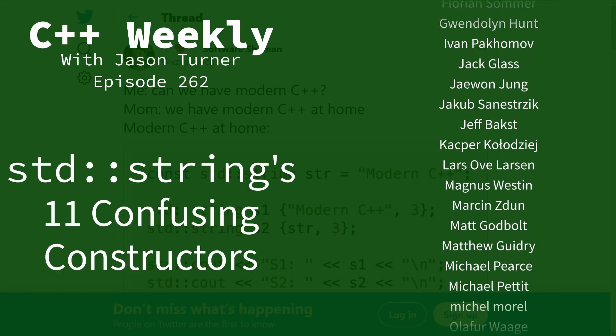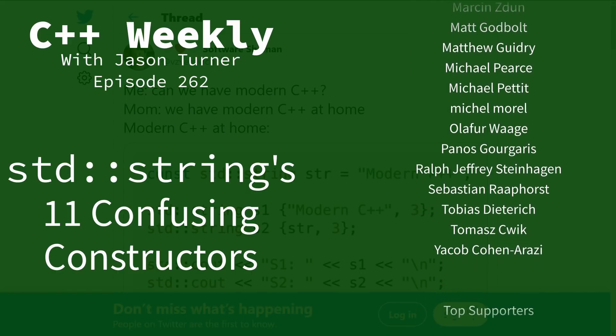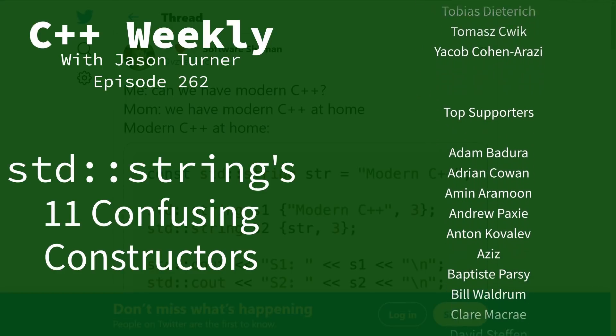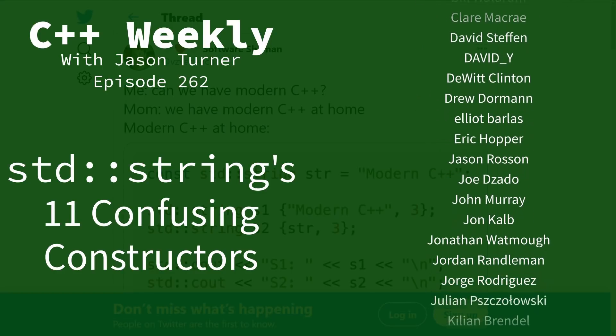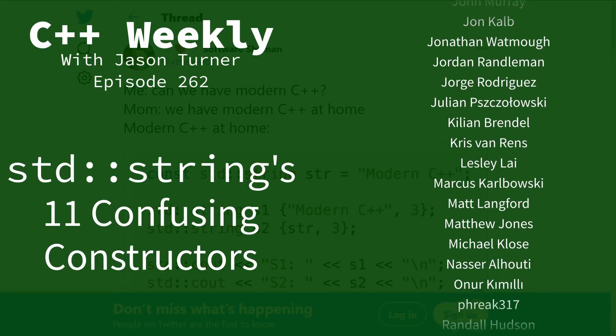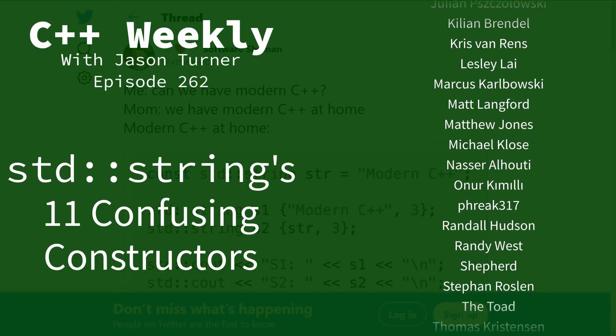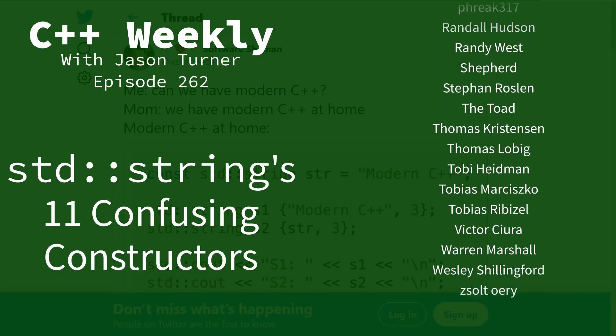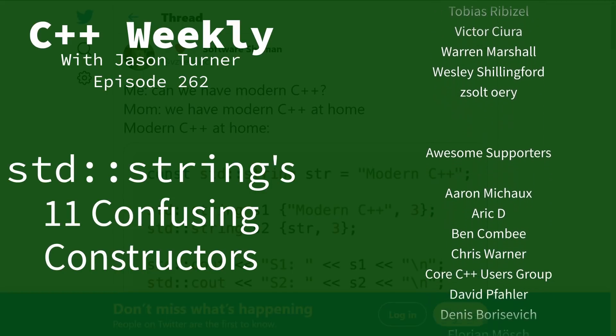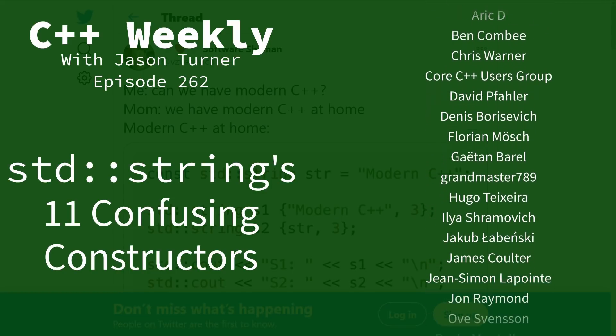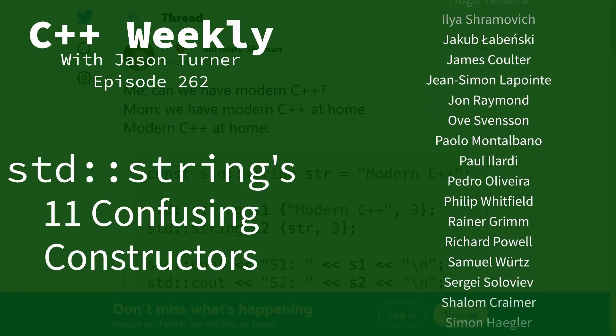In this episode I have to talk about this tweet from Victor. I'm guessing most of you didn't see it, but Victor says, can we have modern C++? We have modern C++ at home. Well modern C++ at home looks like this, according to Victor's tweet.